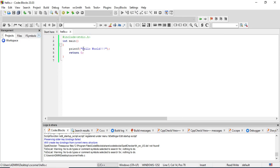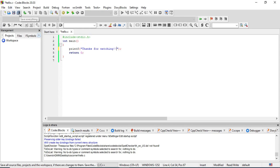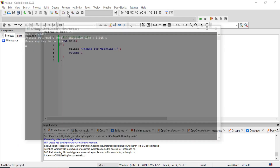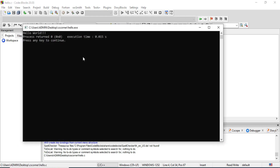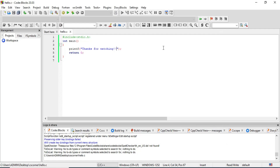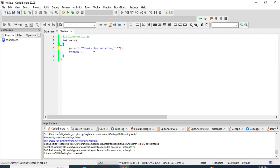Now let me change some code — instead of 'Hello World' I'm printing 'Thanks for watching.' Before running, I'm saving the program. You can go to 'File' then 'Save,' or click the 'Save All' tool. Now select 'Build and Run.' If you select the first option, you'll get the previous output, so make sure to use 'Build and Run.' Now you can see I'm getting my new output.